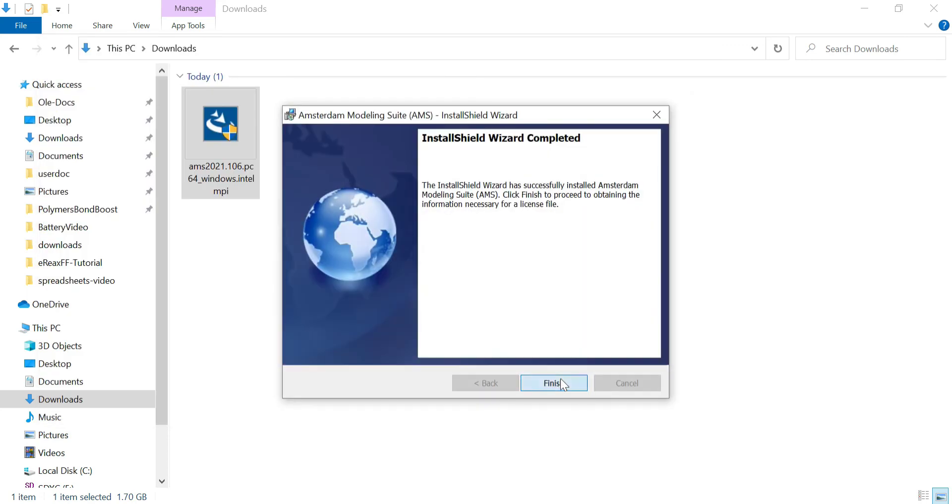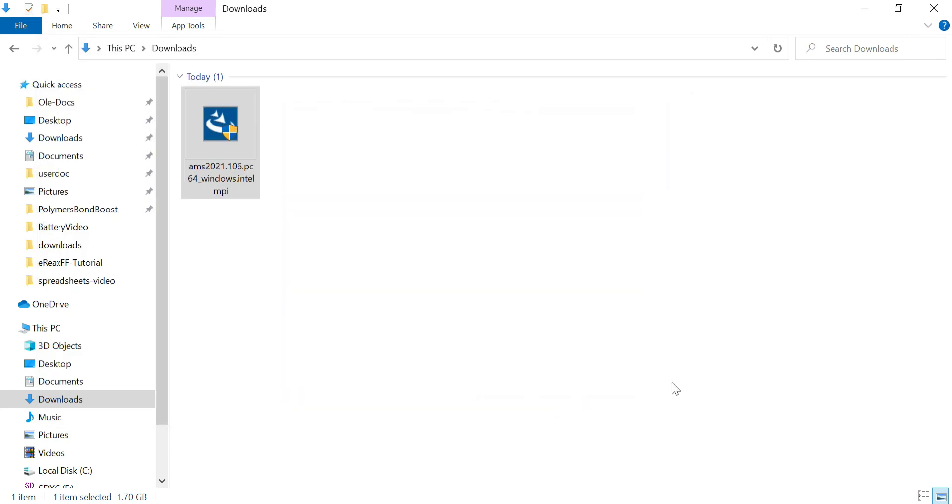Now that everything is unpacked and installed, we can open the graphical user interface by clicking on a desktop icon.